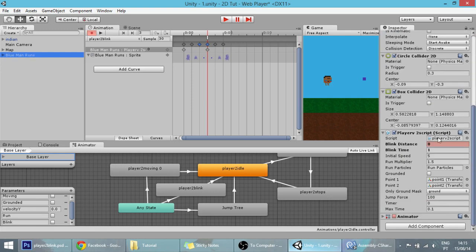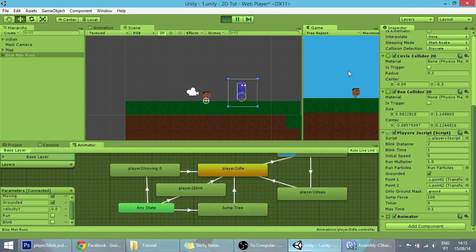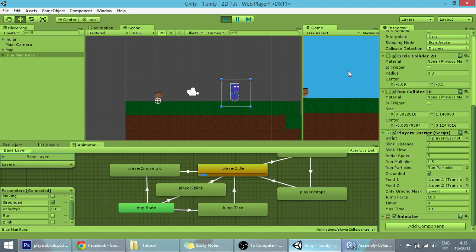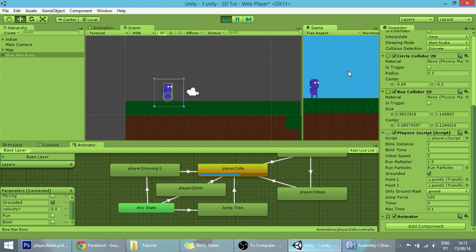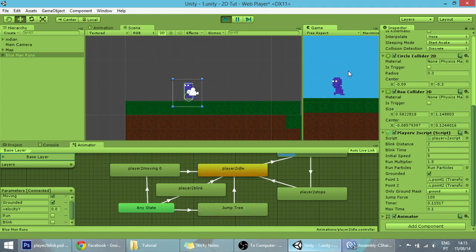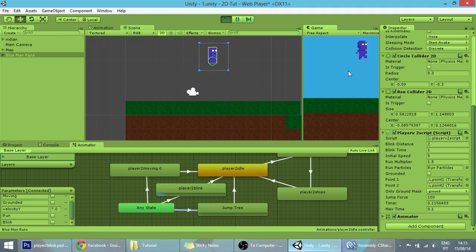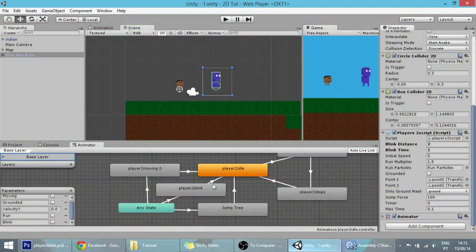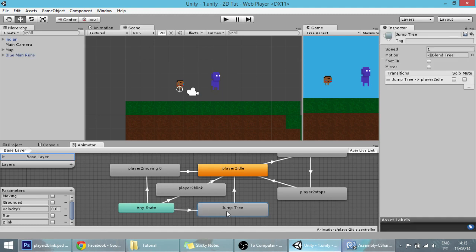We also want to change the blink distance, which is zero, to something like two or three units. So now if we hit play and press J, you can see that our player teleports and it has this cool animation. But there are two problems: we can teleport very rapidly if we want, and we can teleport while we are in the air.